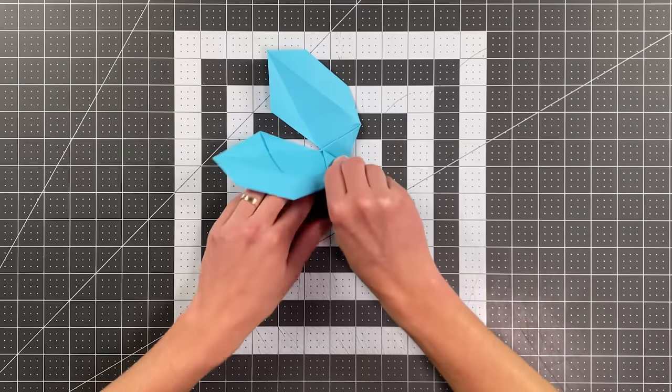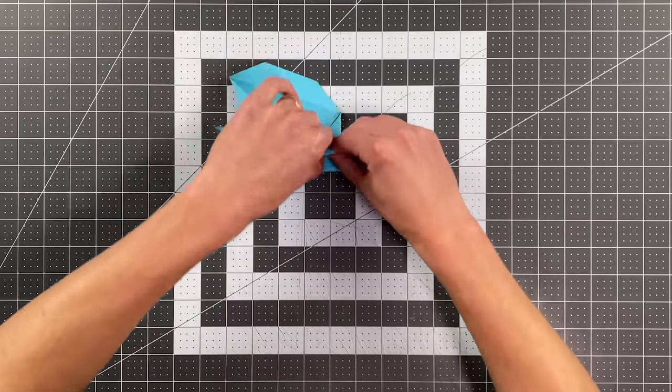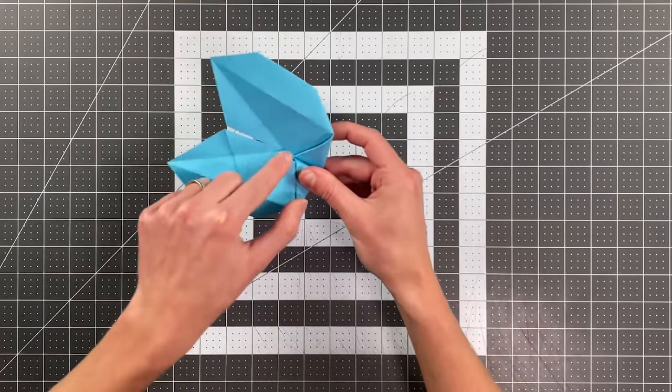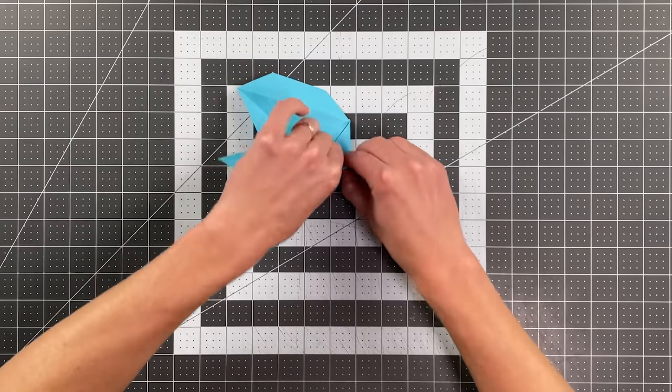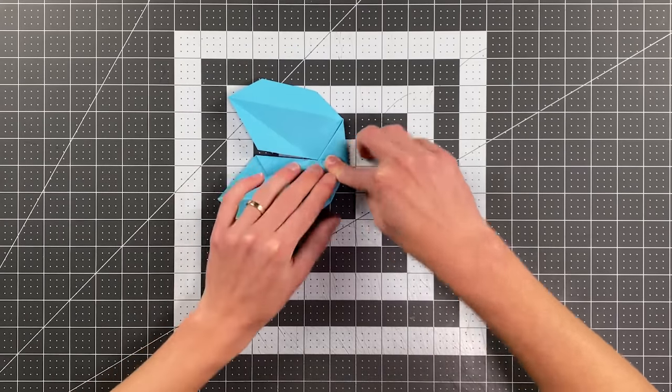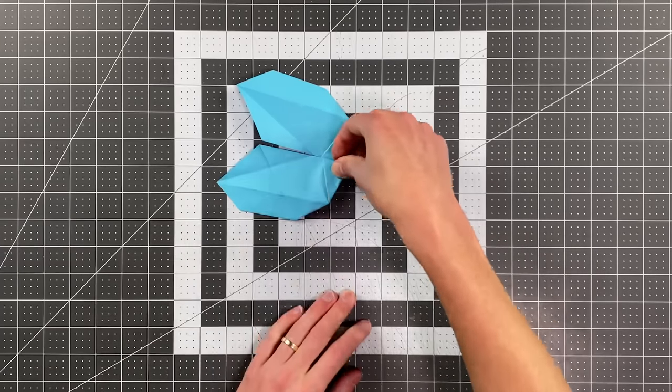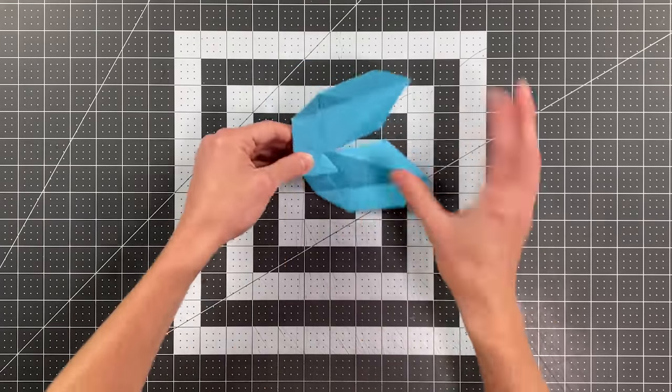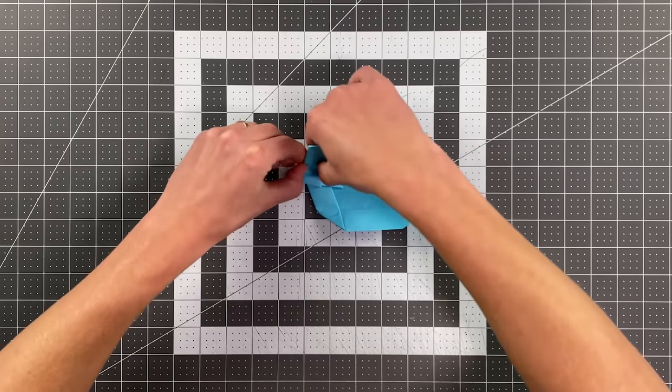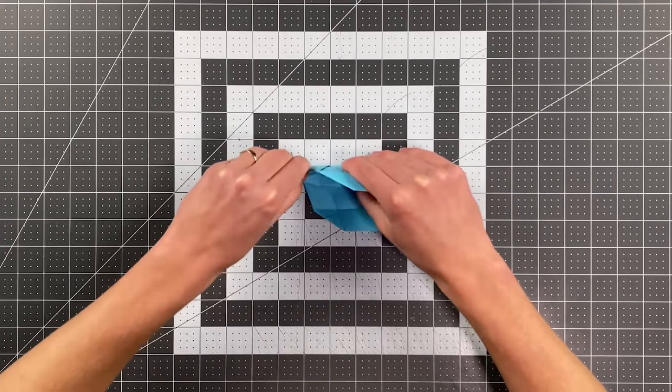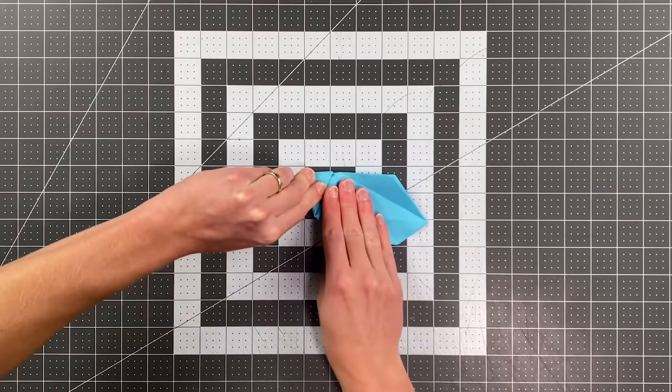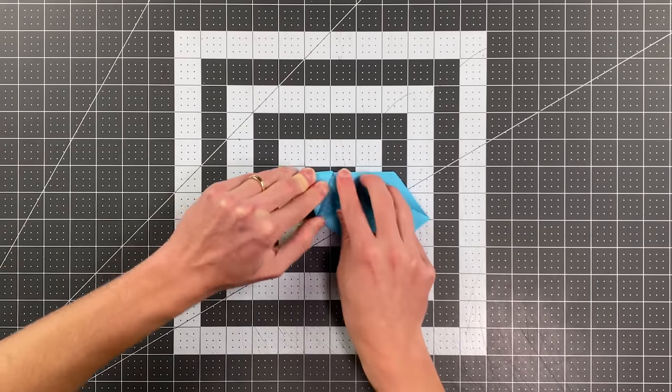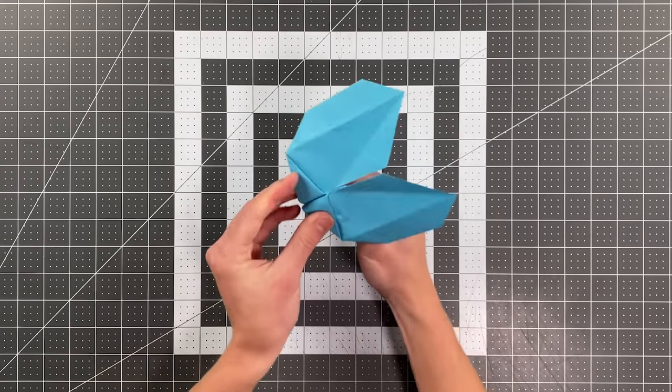Try not to trap your wing. You can, if you do it too high, you'll see I'm kind of trapping my wing right there. Lower your crease if that's happening to you. So there's one wing, and then I just fold the other side to match. And there you go.